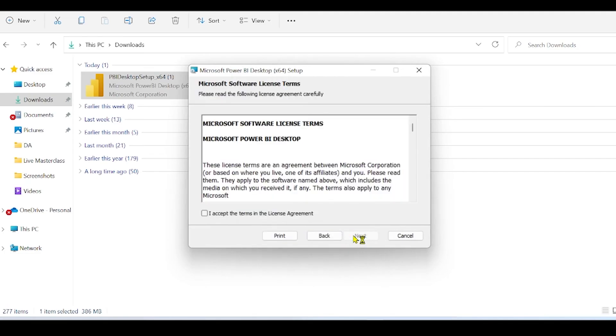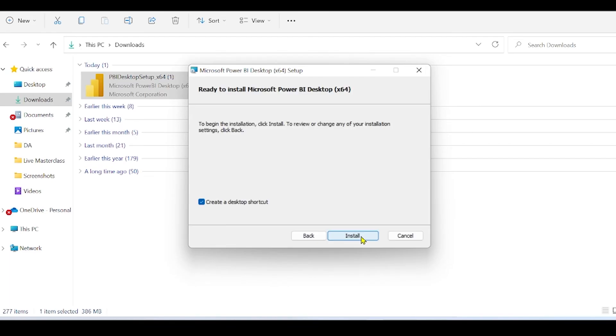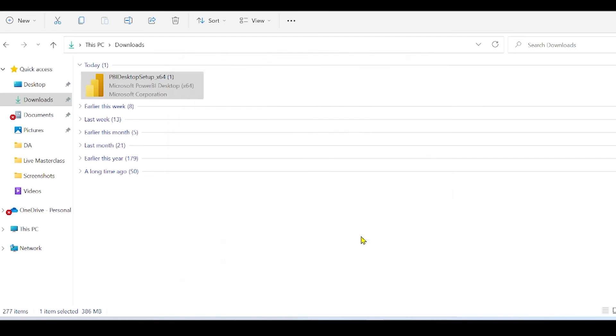Click on Next again. Accept the Terms and Conditions. Click on Next again. Next. And install it.